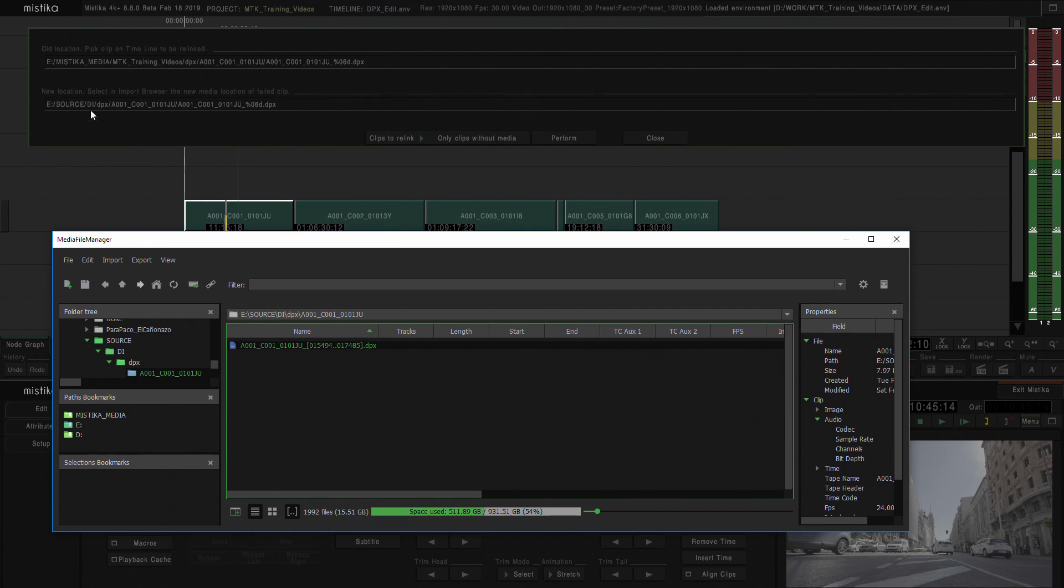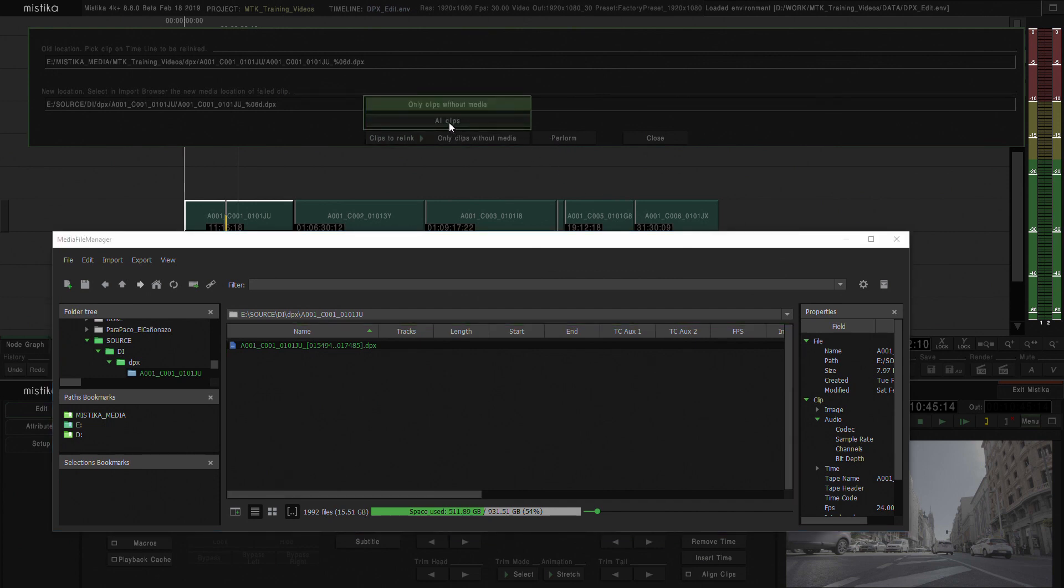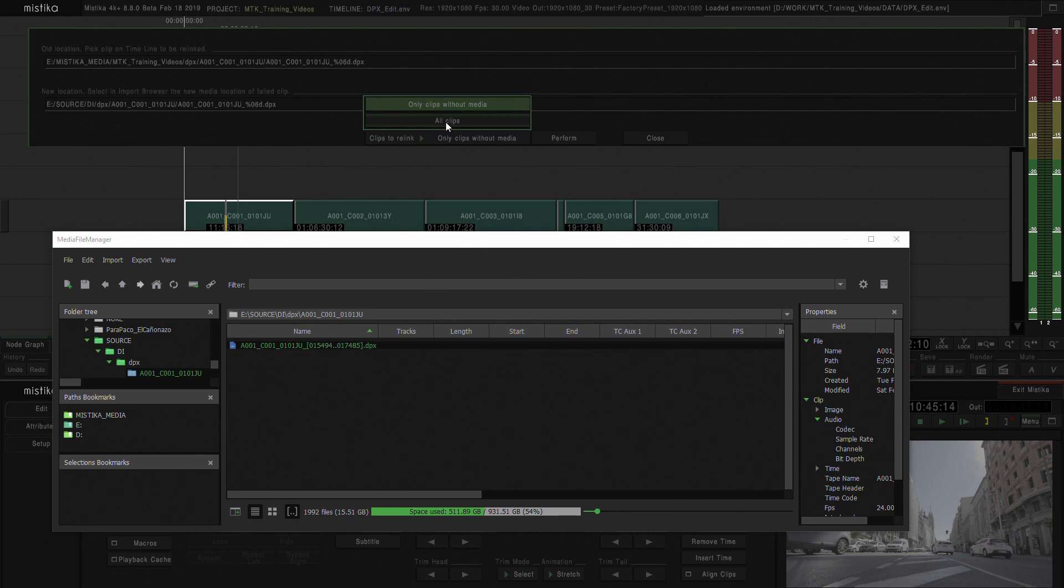Now you just have to hit Perform. You have the option of doing this to only the clips without media—in this case all our media is offline—or forcing it into all the clips. We're only going to do it to the media that is offline.